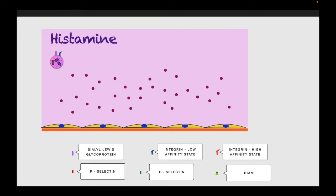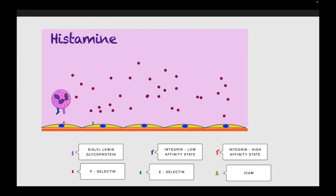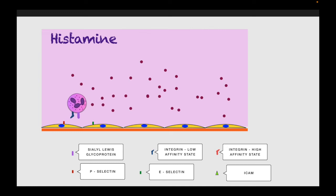On the WBC surface you can see sialyl Lewis proteins and integrins, which are initially in the low affinity state. Because of vasodilation, these WBCs move from the central axial flow towards the periphery, coming close to the selectins on the endothelial surface. The sialyl Lewis glycoproteins get attached to the P- or E-selectins, which slows down the WBCs and makes them roll over the endothelial surface.